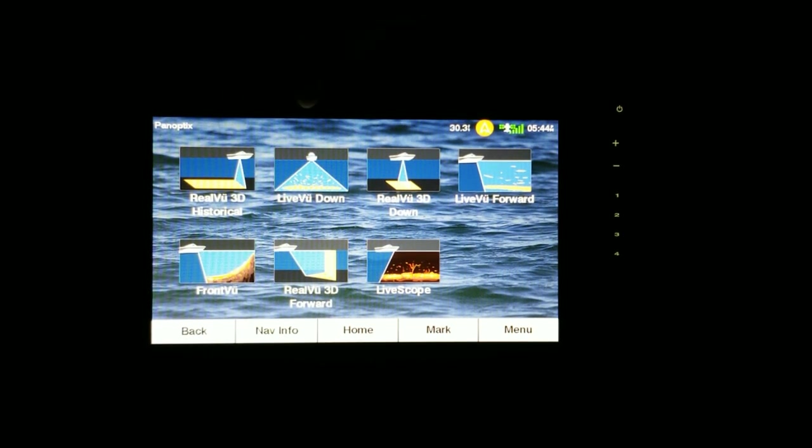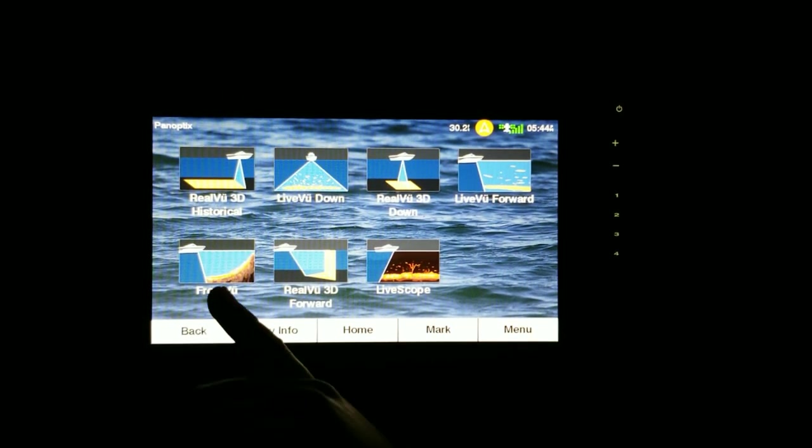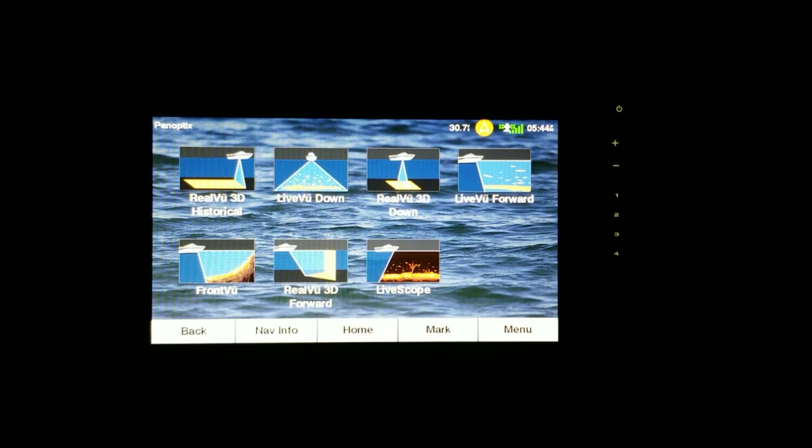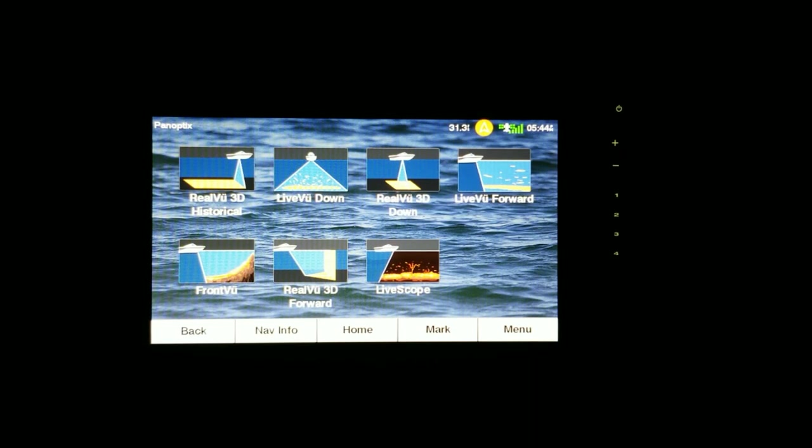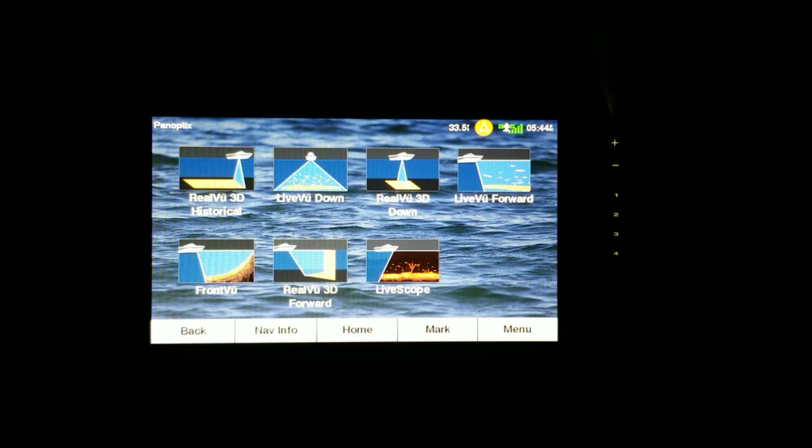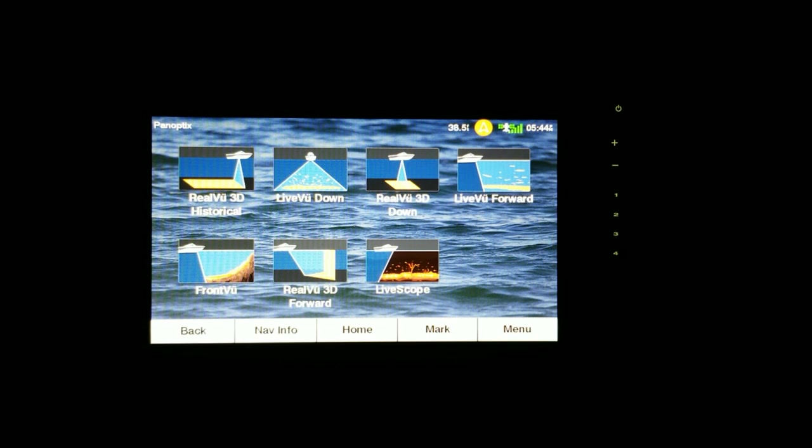But I will have access to Real View, Live View, Real View 3D, Live View Forward, Front View and the whole nine yards. And that's going to be accessible if you simply put in the correct transducer. The transducer that works for the Down View and the Live View Forward are the same one. You just have to put it in your settings if it's a transducer mount or if it's mounted on a trolling motor or bow mount.